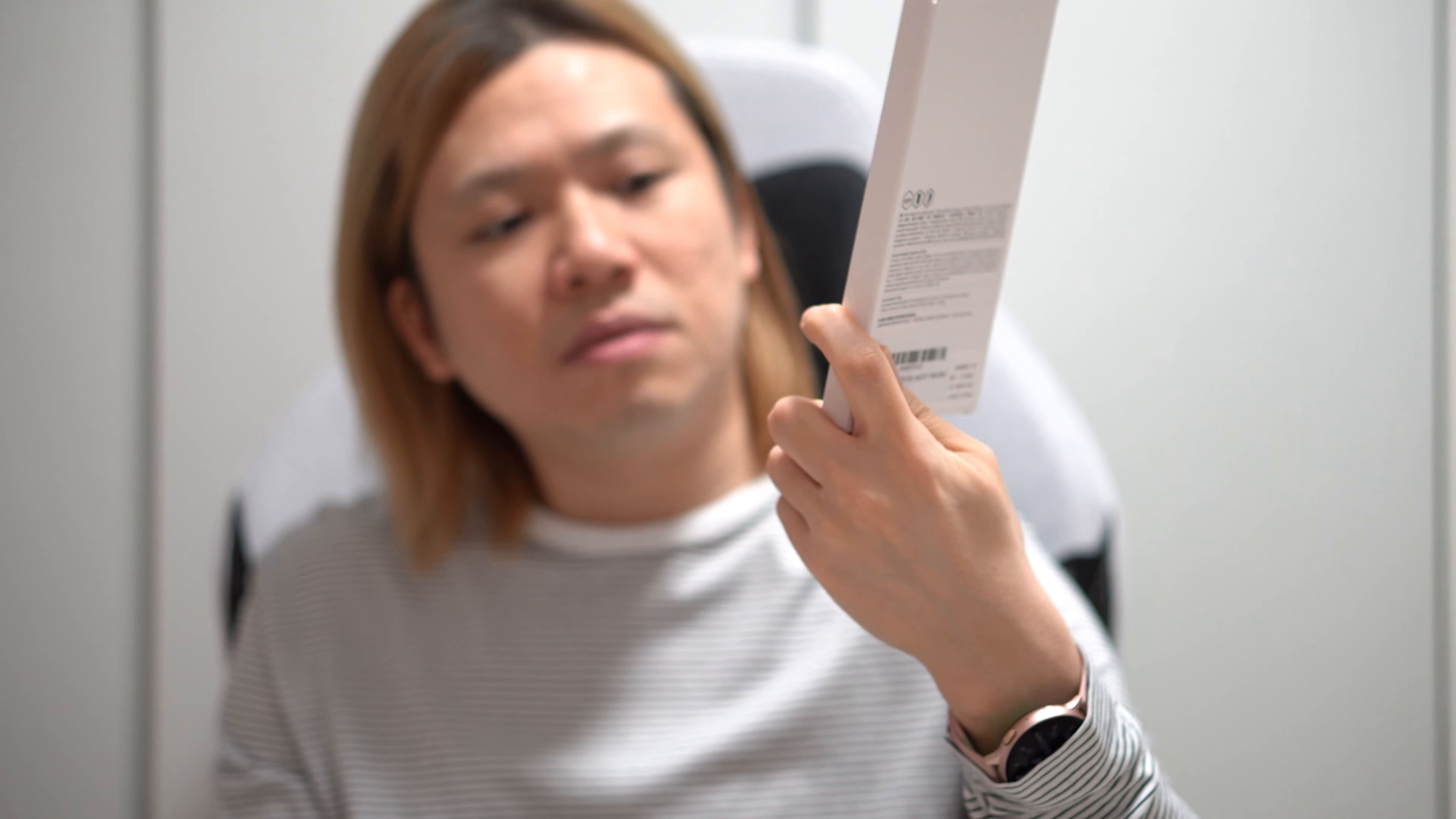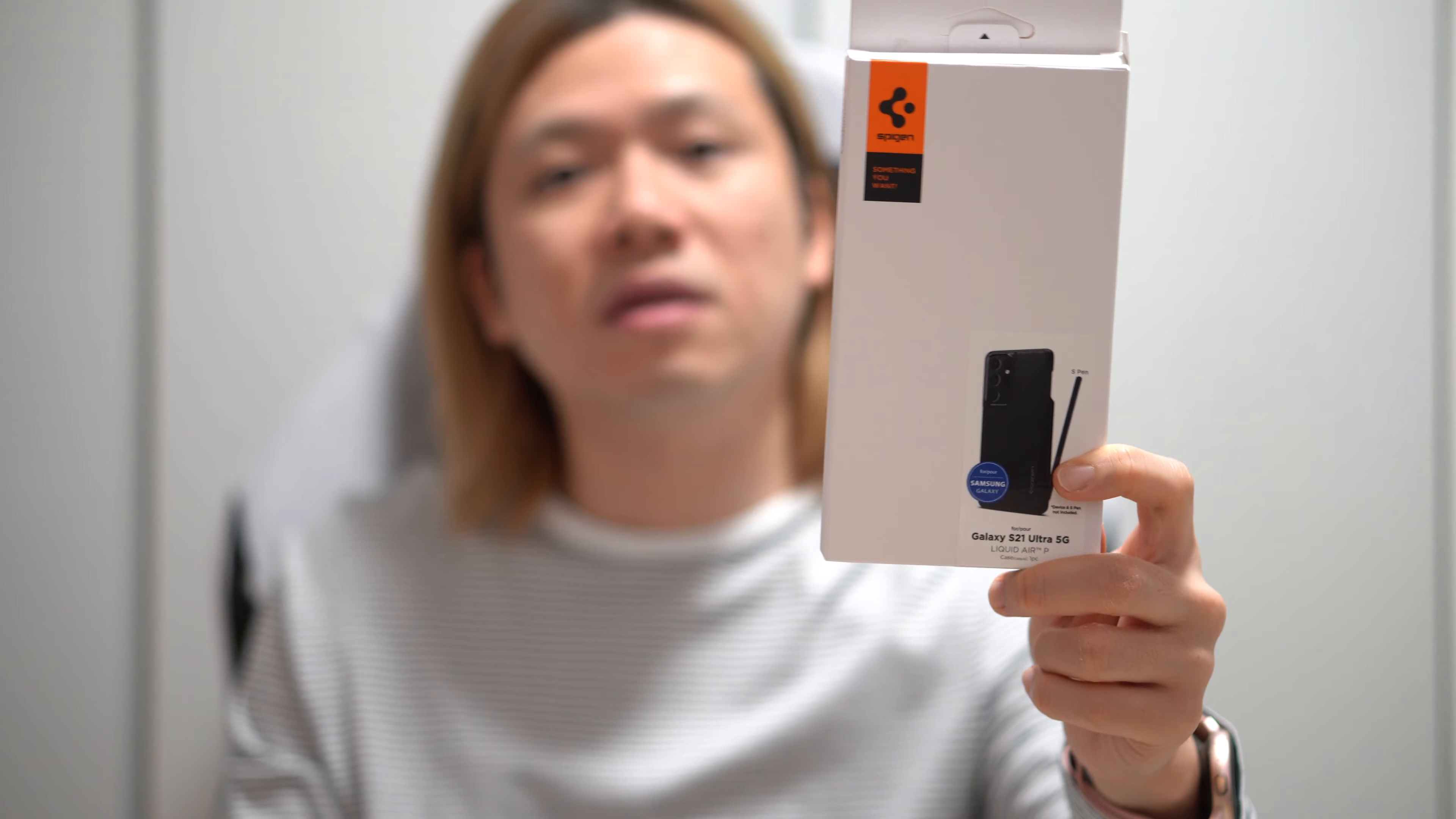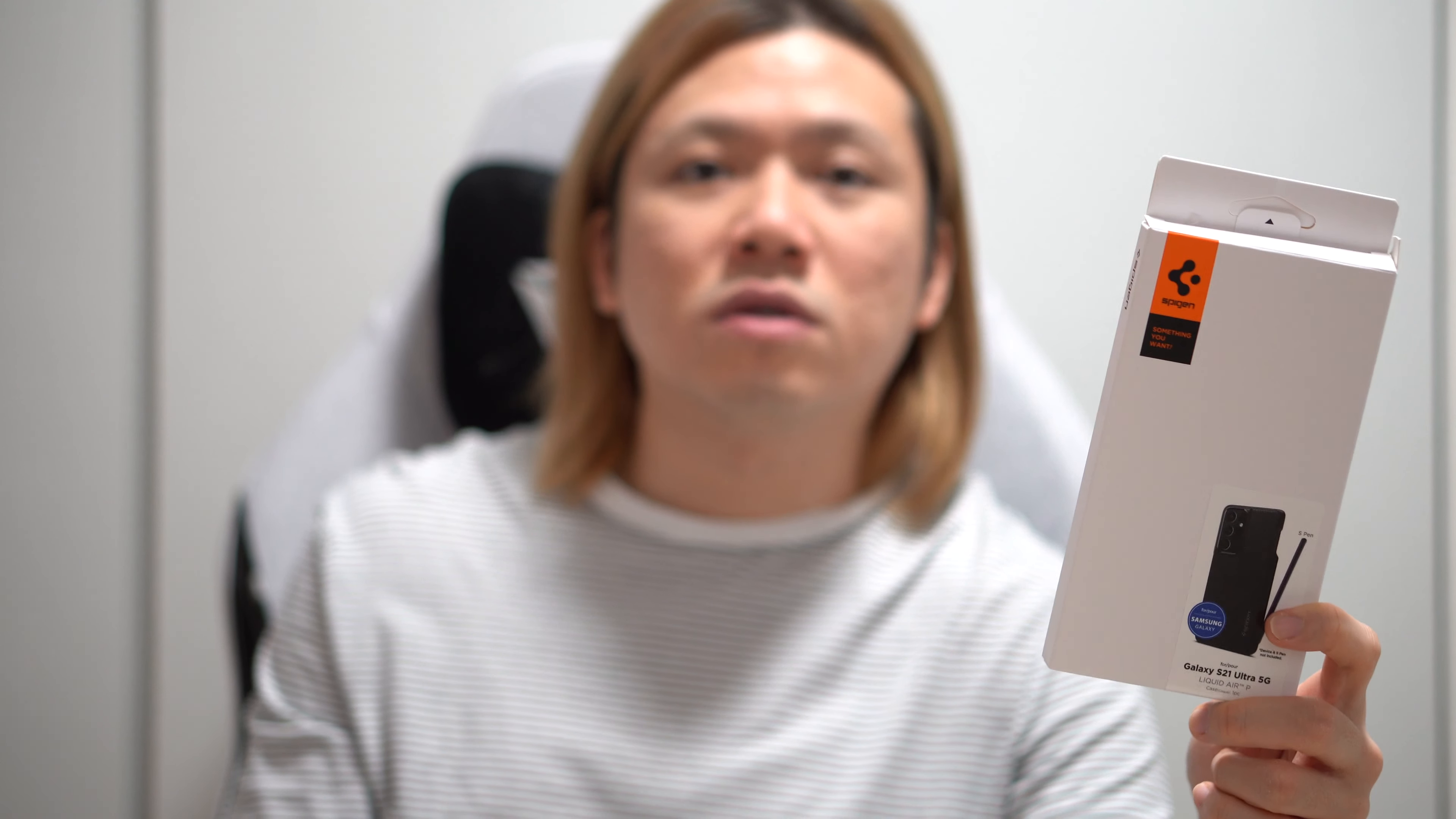So should you get the Spigen S21 Ultra 5G Liquid Air P? This one does not come with the S Pen. This one is really cheap. It costs only about $20 US. I got it for $20 Singapore, which is like $15 USD, which is really cheap.